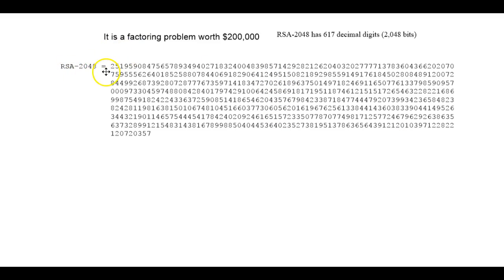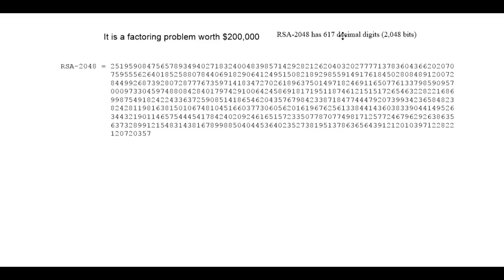They're looking for numbers that are prime that fit this qualification, that are 617 digits. Those numbers are not easy to find. 71, that's an easy prime number, right? Give me a prime number over 300, come on, off the top of your head. That's not so easy to do, and we're only talking three digits.